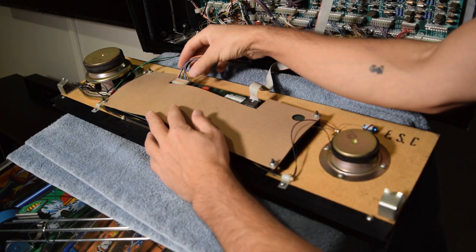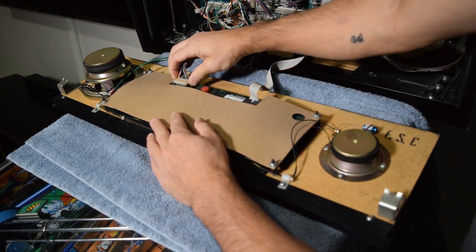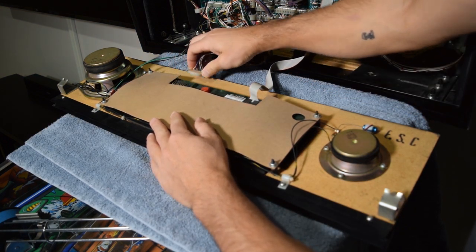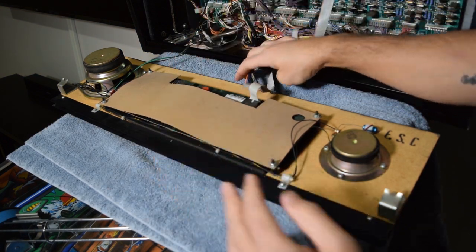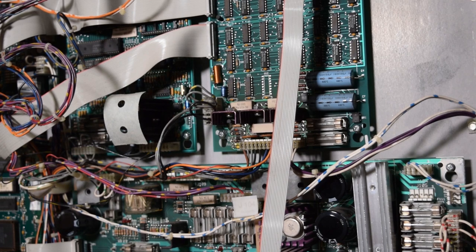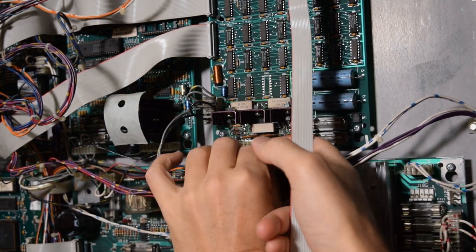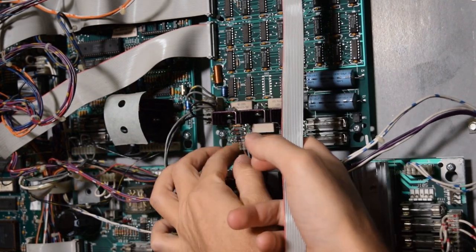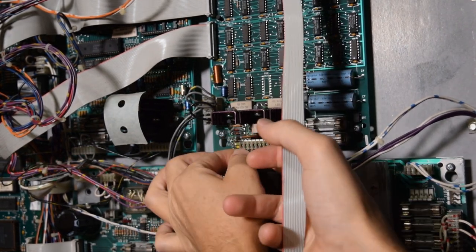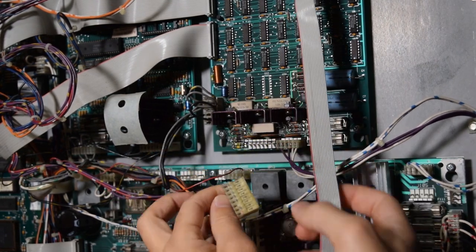On the stock DMD, unplug the connector as seen here. Now locate the other end of the connector you just removed from the DMD and unplug it from the board in the back box. This connector is located at J604 on the audio video board.